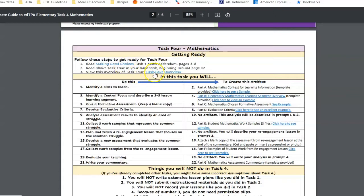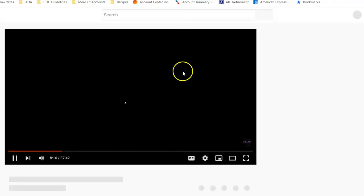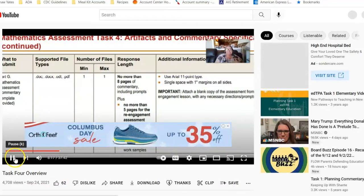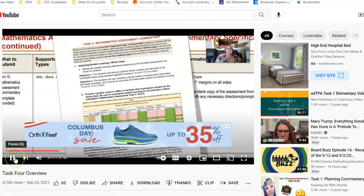This takes you to an overview of Task 4, which is a video. So if we click on that, that immediately takes you to a video that's got me explaining about Task 4.